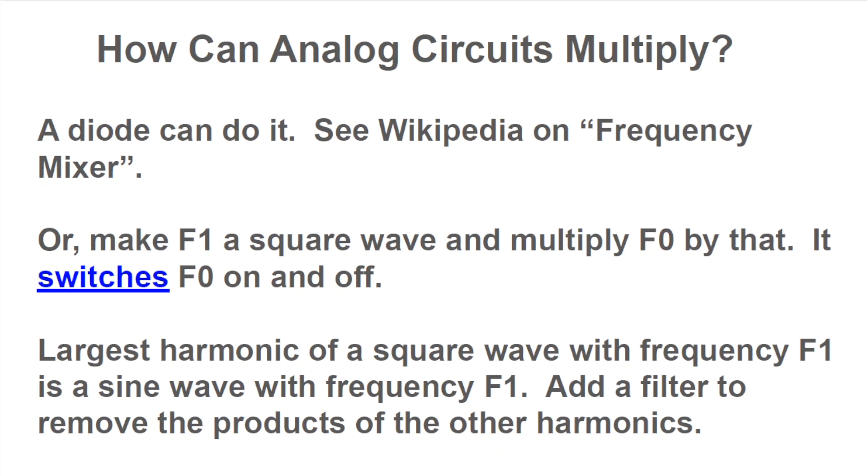Now, multiplication consists of switching f0 on and off at rate f1. This works because f1's largest harmonic is a sine wave with frequency f1, and we can filter out the other harmonic products. This is called a switching mixer.